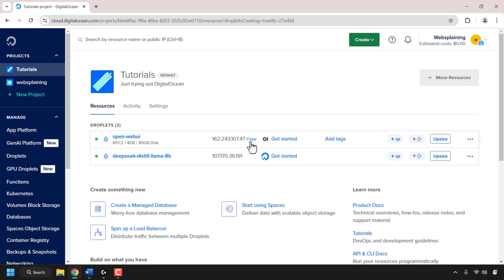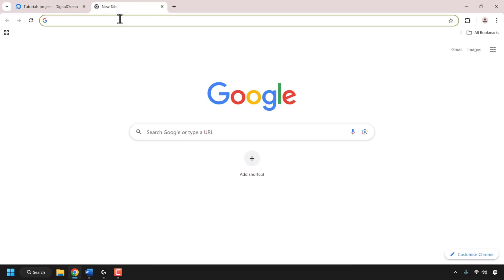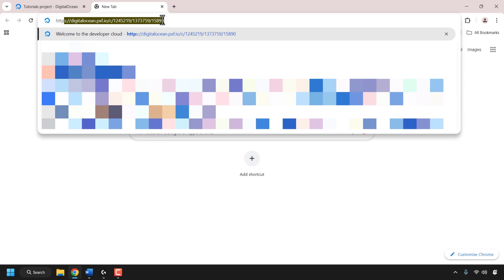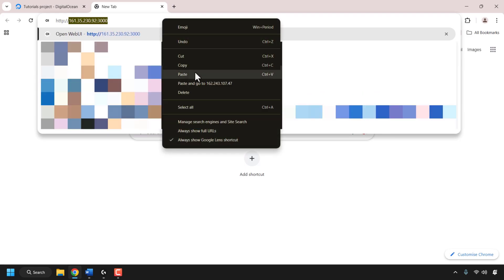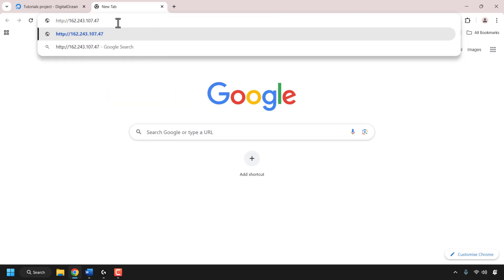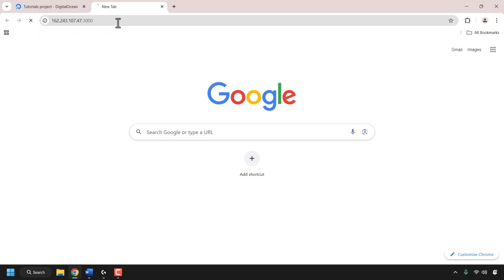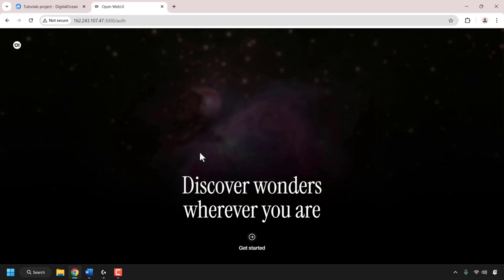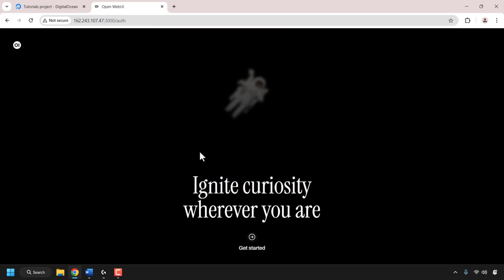Type http:// and then paste in the IP address of your OpenWebUI droplet, then type colon 3000. This is the port that our OpenWebUI server is accessible from in the browser. Hit enter on your keyboard and OpenWebUI will open. You might see the logo screen for about five minutes while OpenWebUI is being set up — if so, just be patient. Once you see the following screen it means you're ready to get started. Simply click on get started.